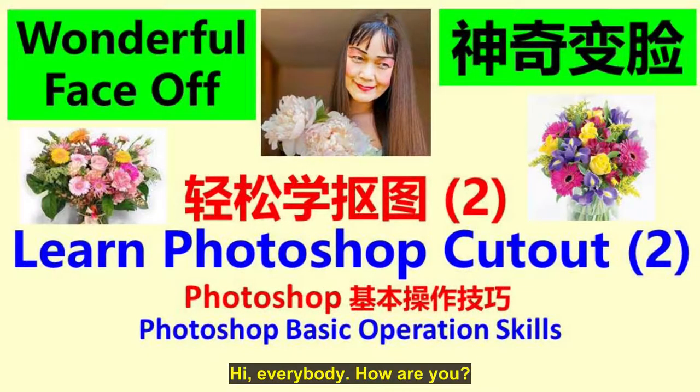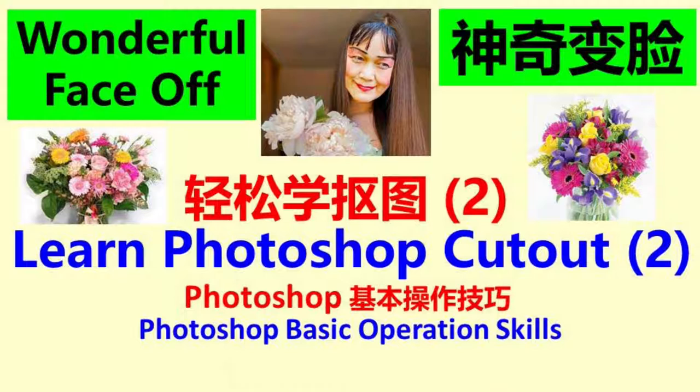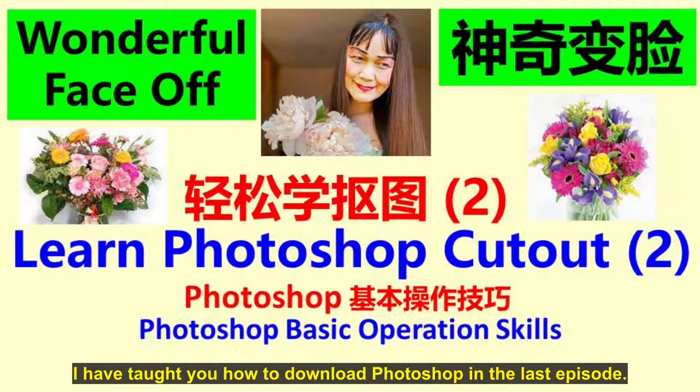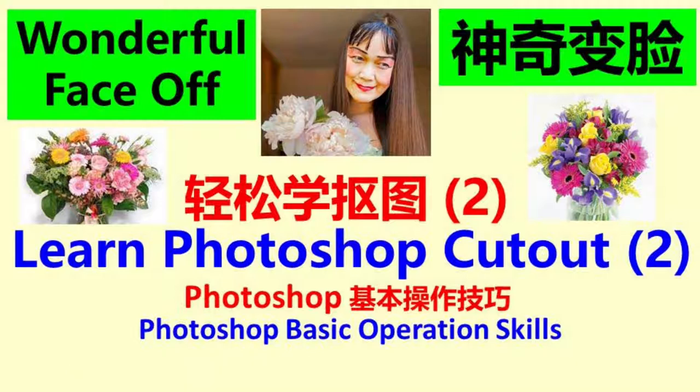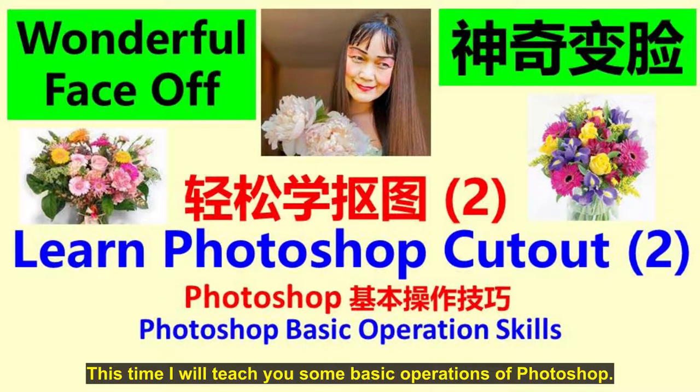Hi, everybody, how are you? I have taught you how to download Photoshop in the last episode and install it on the computer. This time I will teach you some basic operations of Photoshop.